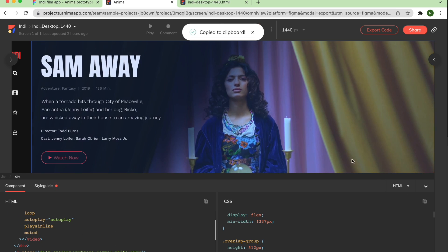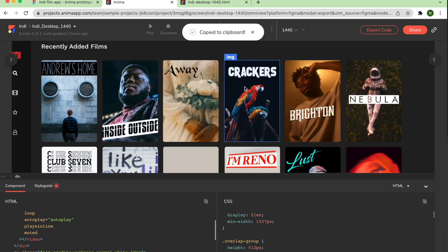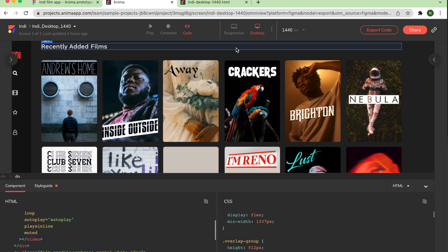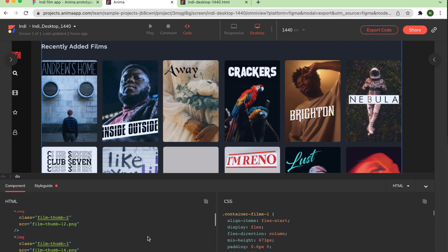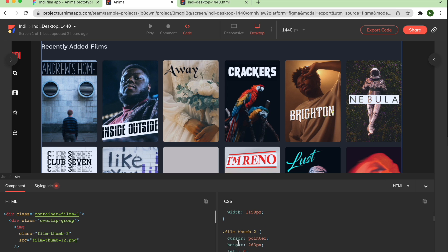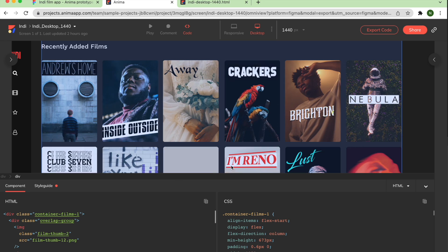So, there you have it! You can easily go from your Figma design to a fully functional code-based prototype to developer-friendly HTML in just a few simple steps using Anima.